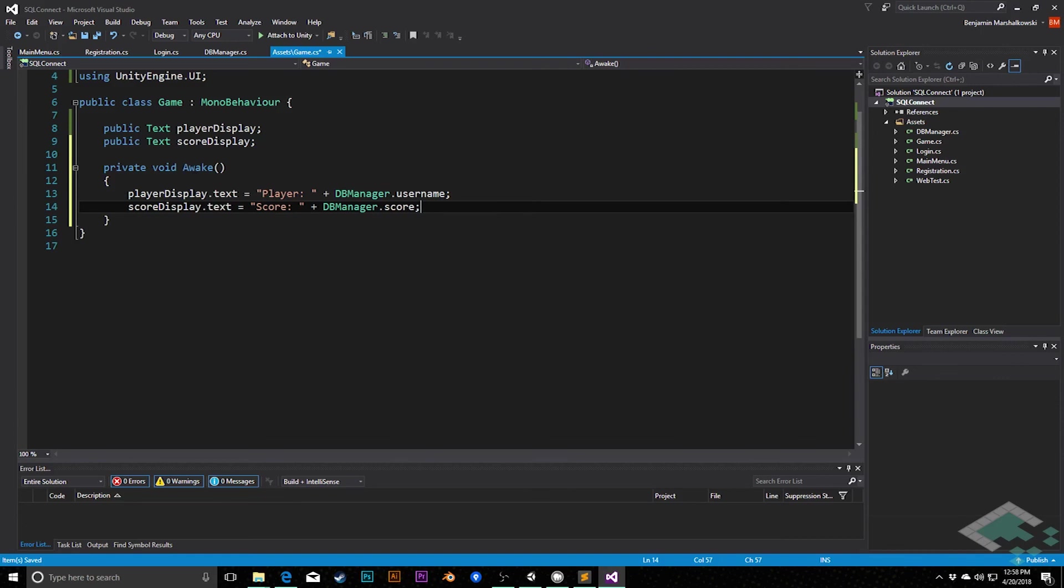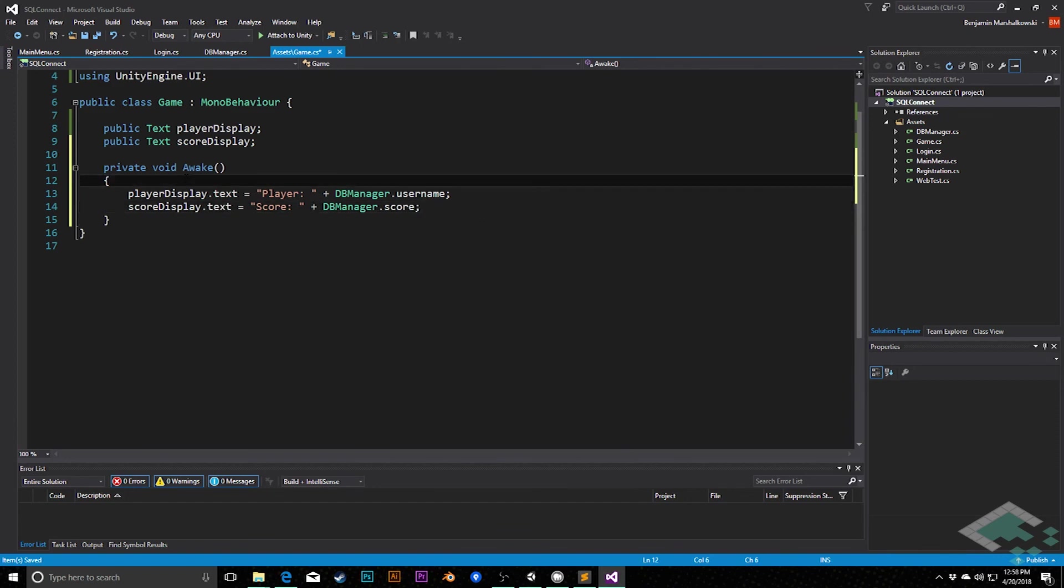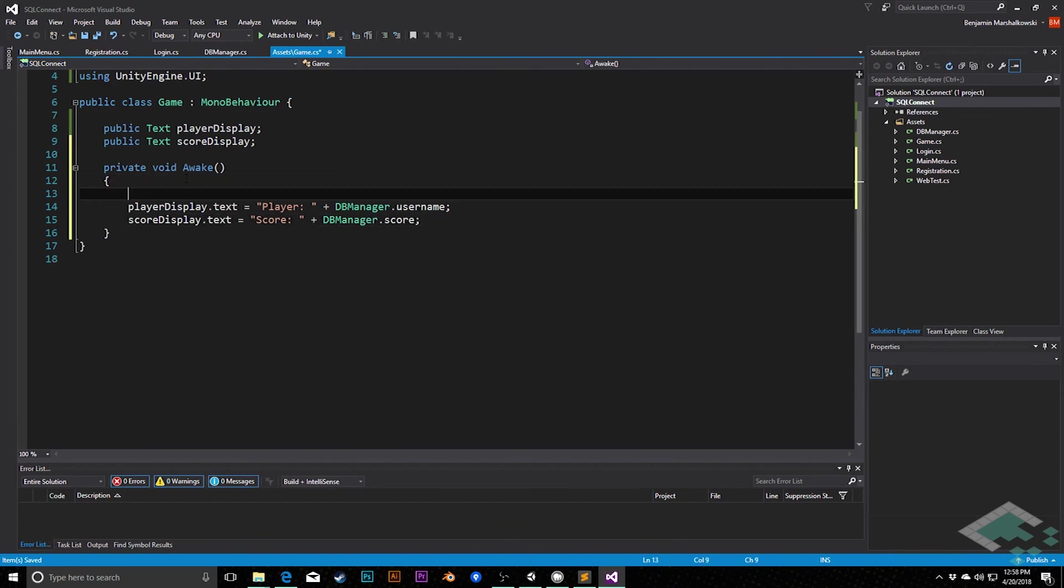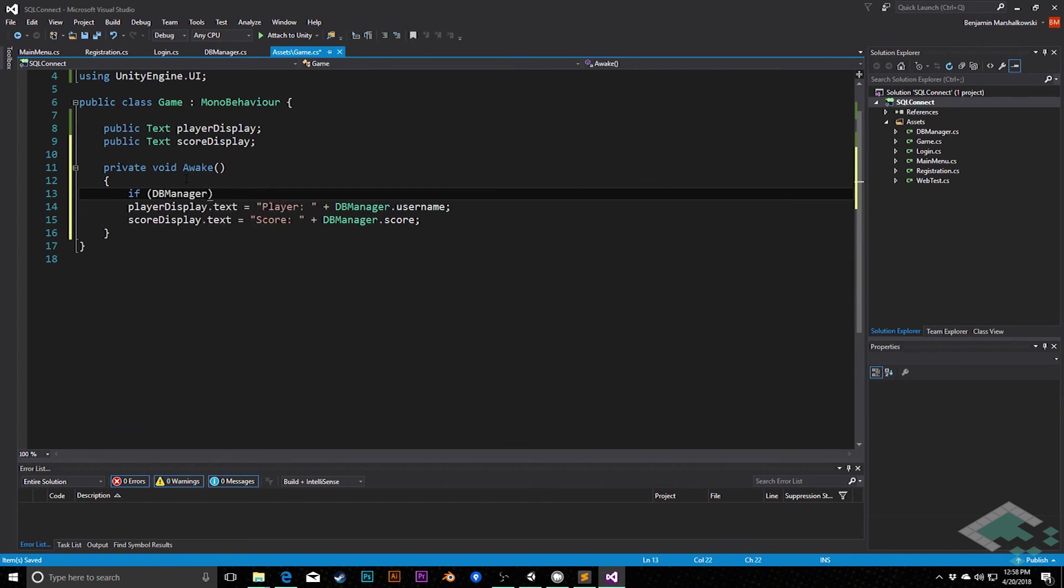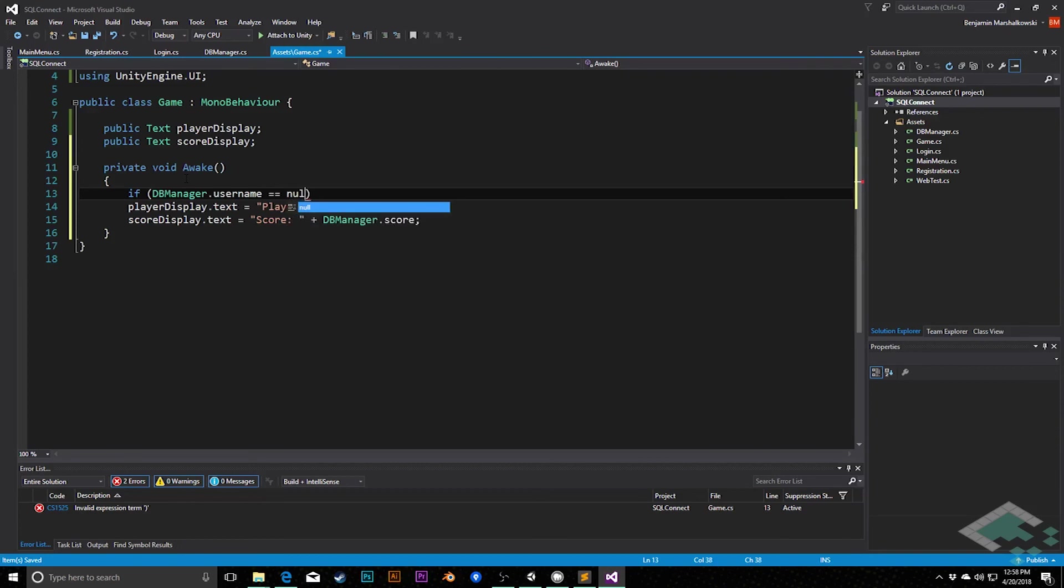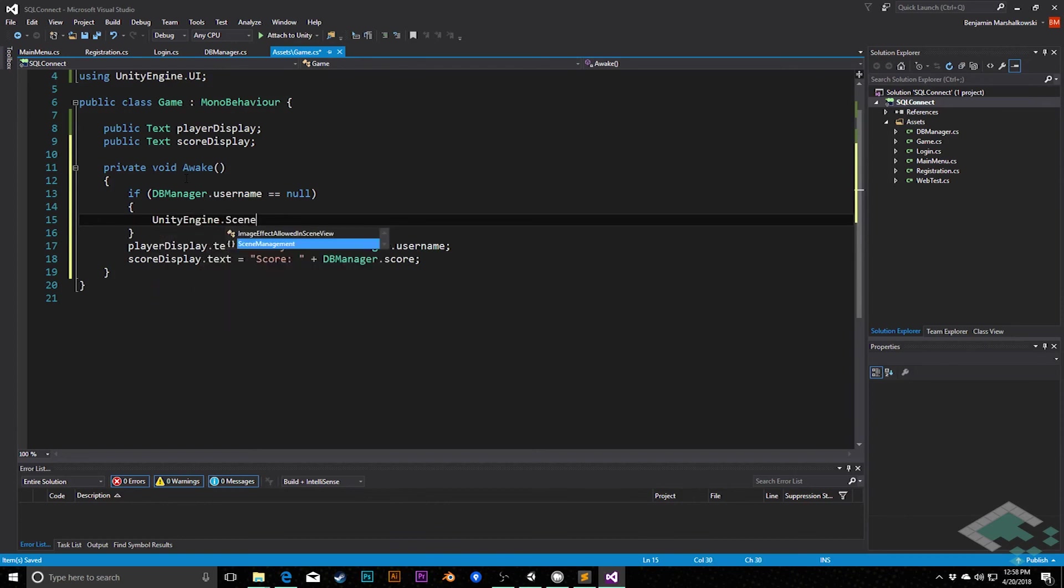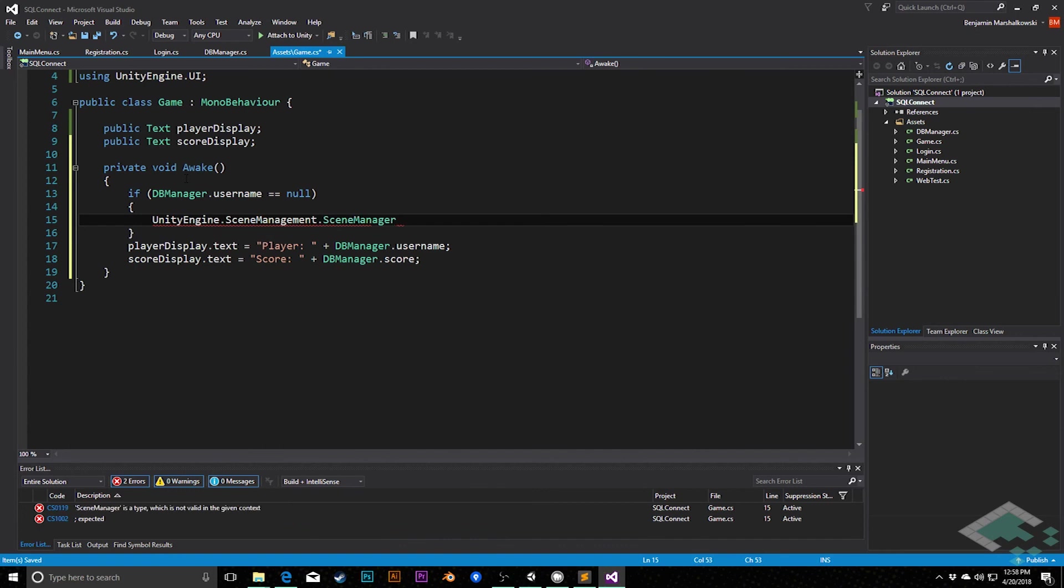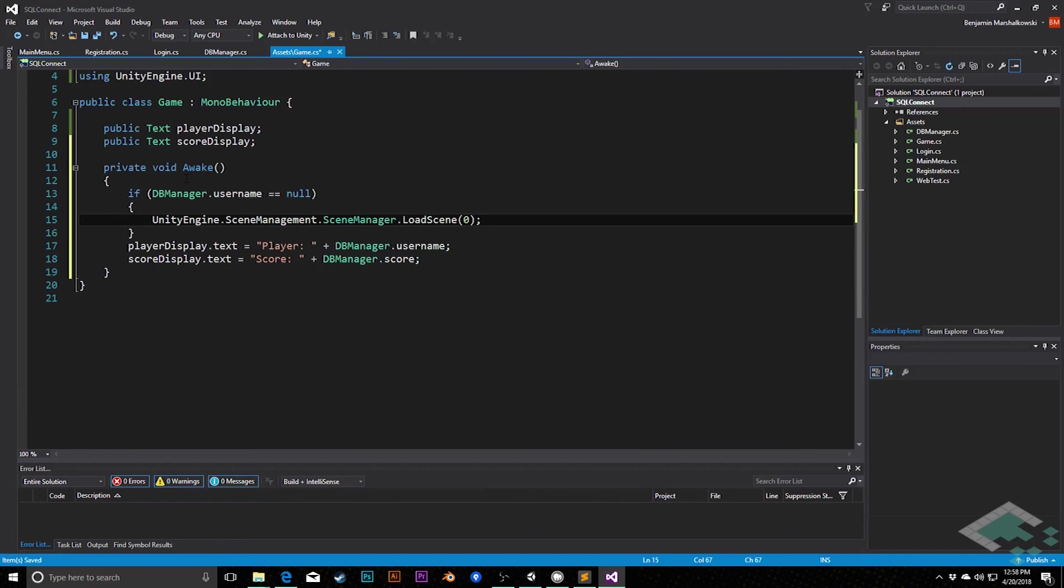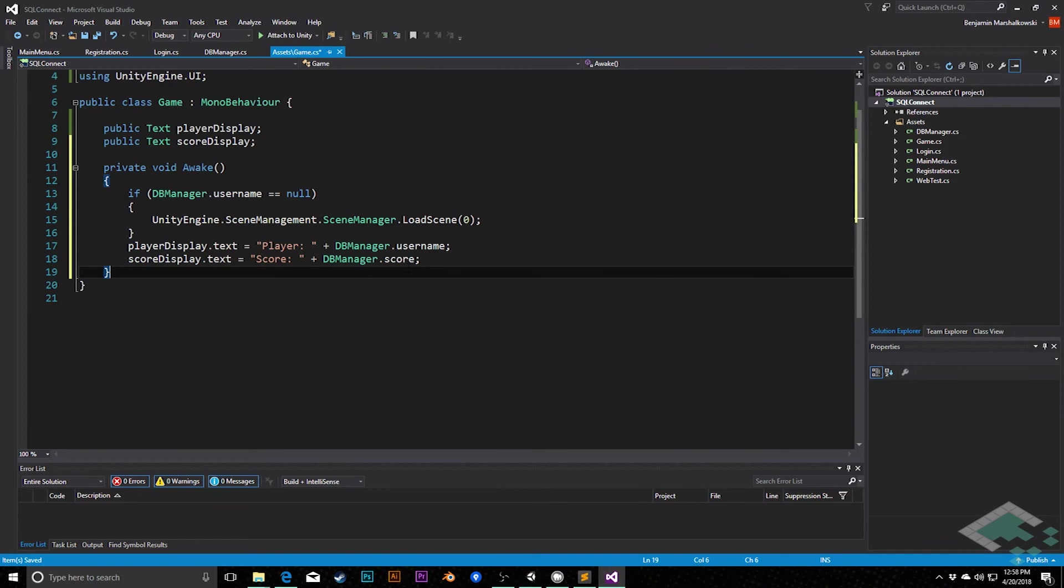Now what we might want to do in here is actually check, are we logged in? Is there some way that we accidentally got into this page without being logged in? In which case, we want to kick back to the main menu. We can do that easily enough simply by saying something like, if dbManager.username equals null, UnityEngine.SceneManagement.SceneManager.loadScene, and then just jump back to scene 0, the main menu, so that we can make sure that we're actually logging in all of that. Not likely to happen, but just in case, we can do that.